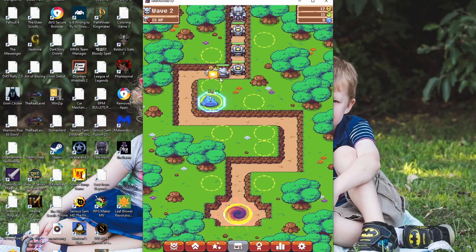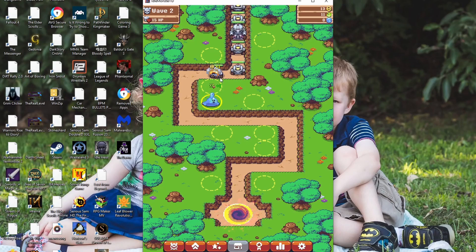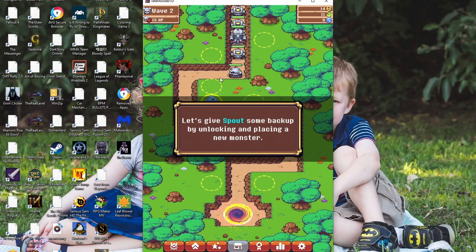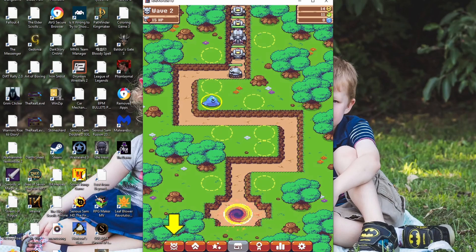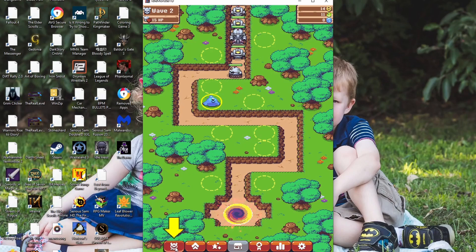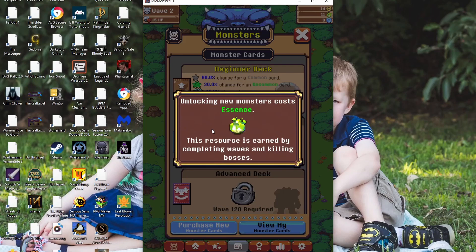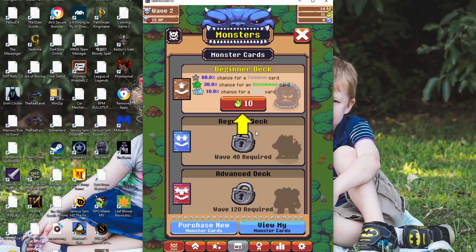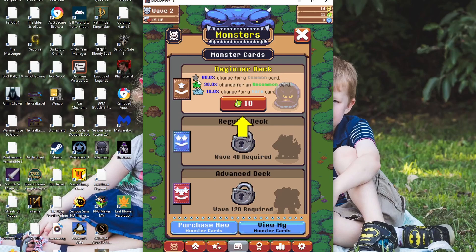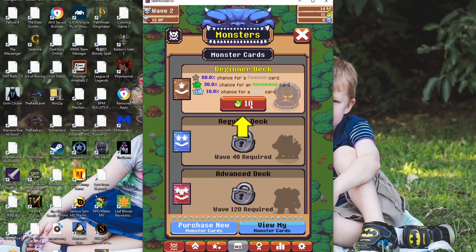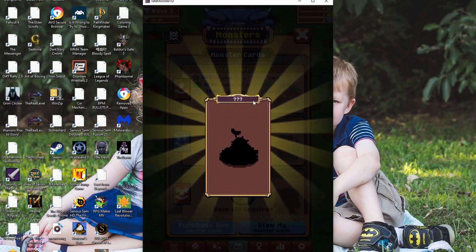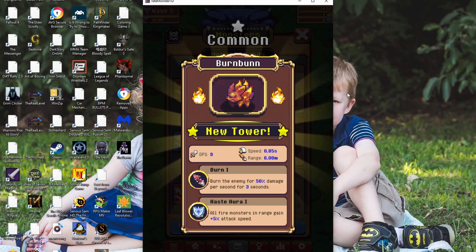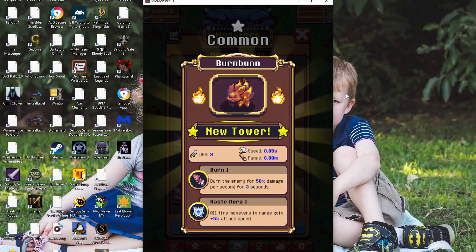Do we just keep going until we lose or what? Let's give Spout some backup by unlocking and placing a new monster. Okay. Oh, look. Monsters. Unlocking new monsters costs essence. This resource is earned by completing waves and killing bosses. There's bosses in this game? Oh, it's a card game. That's interesting. Beginner deck. You get mostly common, maybe some uncommon. Most likely not rare. It's like Pokemon Tower Defense.